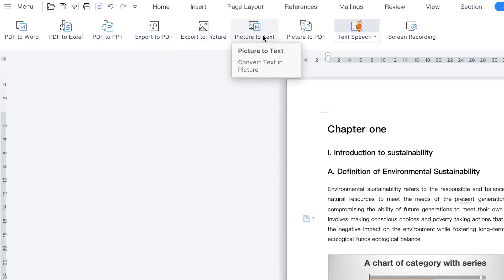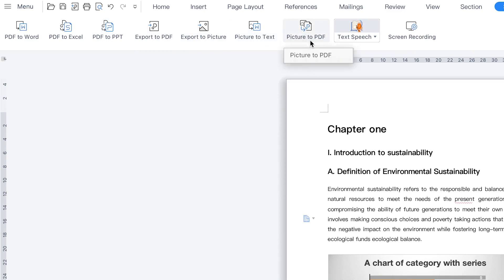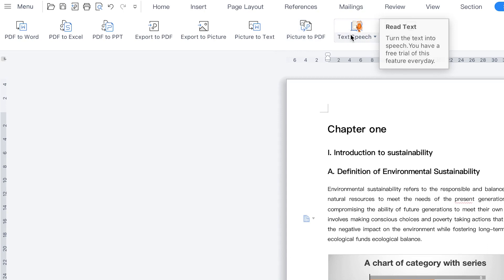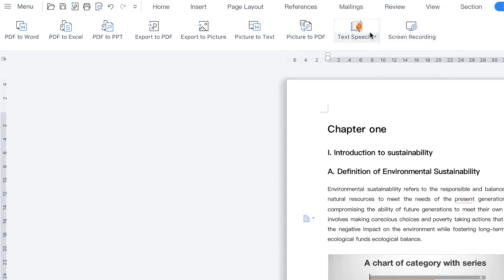You can do picture to text conversion, picture to PDF, or text to speech conversion — selecting a given reader, the speed, the pitch, and other features you may need. You can also do screen recording right here within WPS Office Suite.